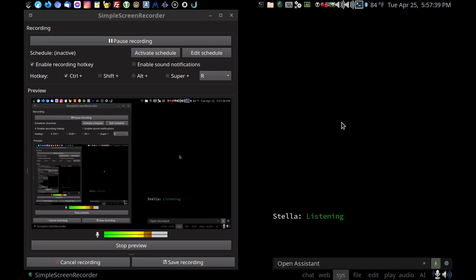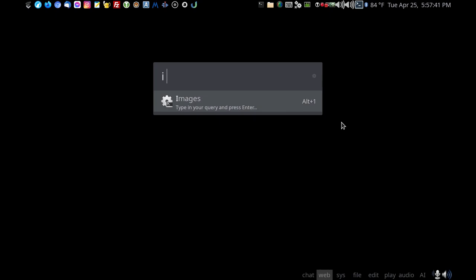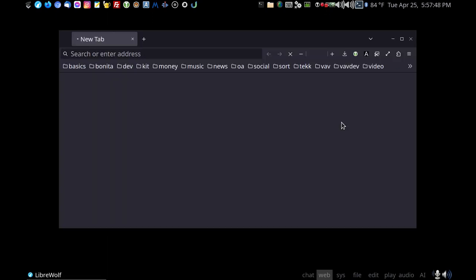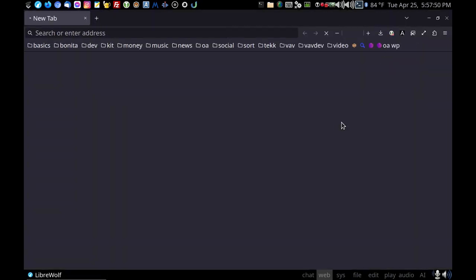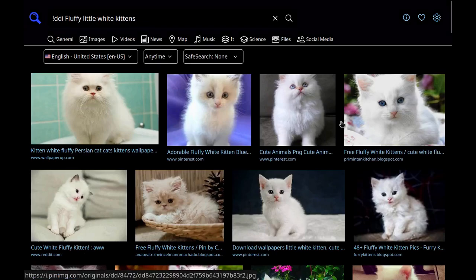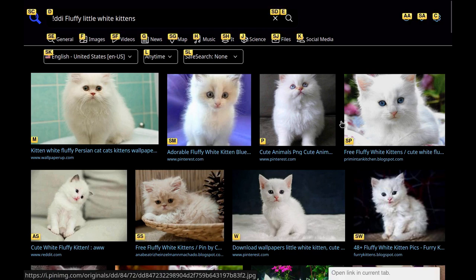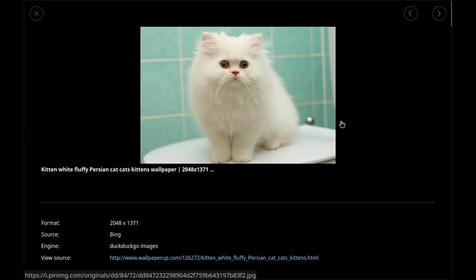Search images. Go ahead. Fluffy little white kittens. Full screen. Show link map. Type M. Close browser.